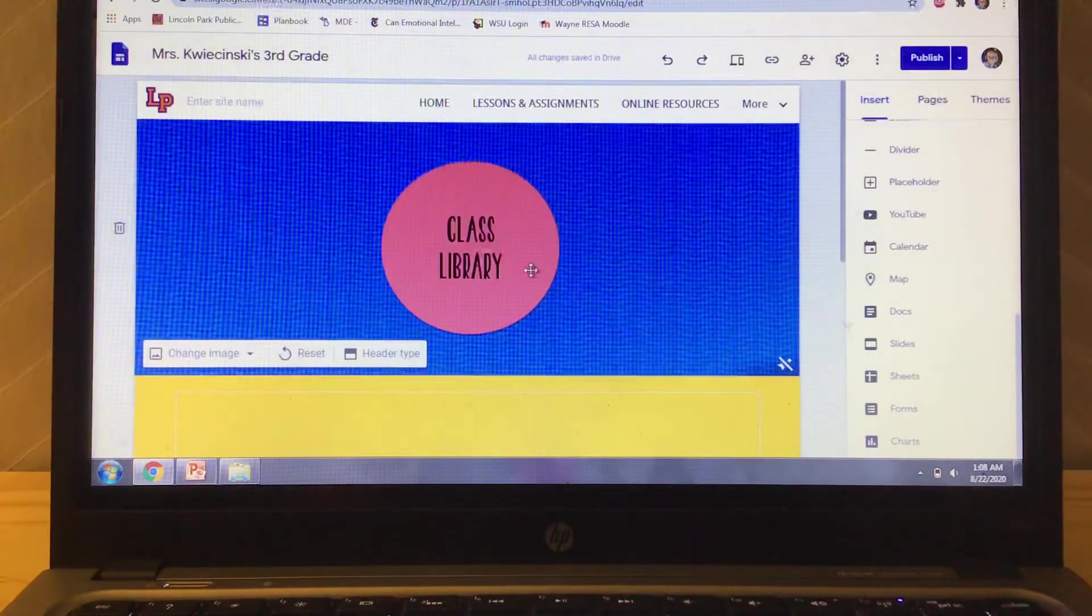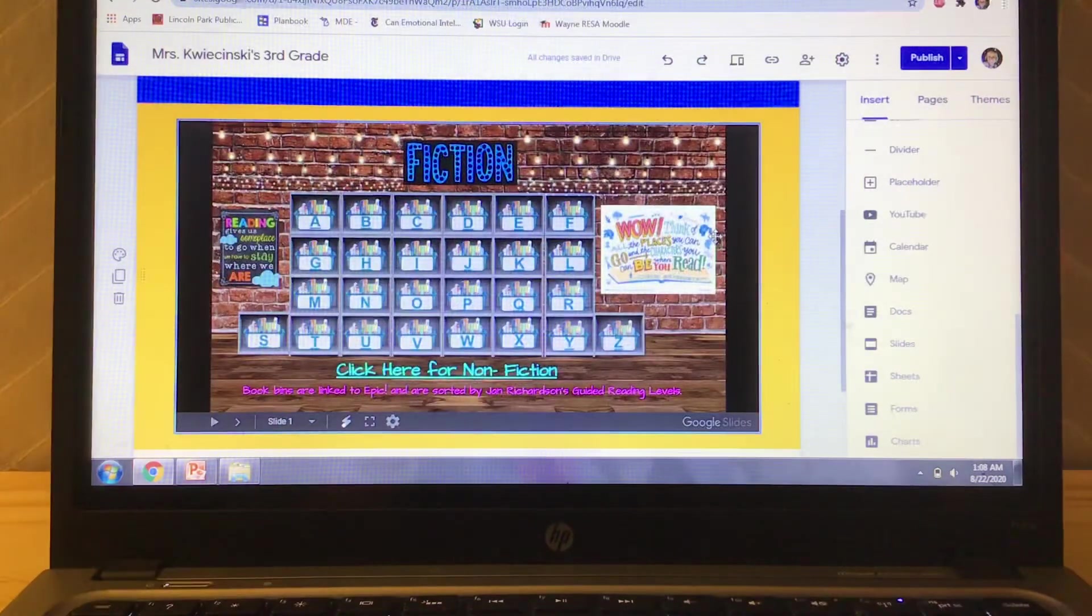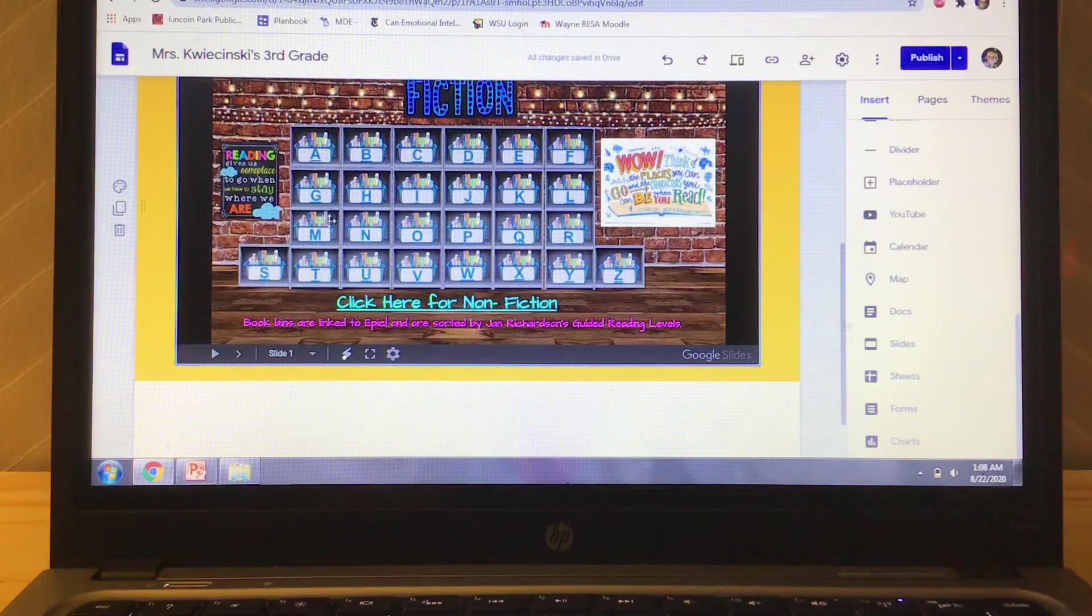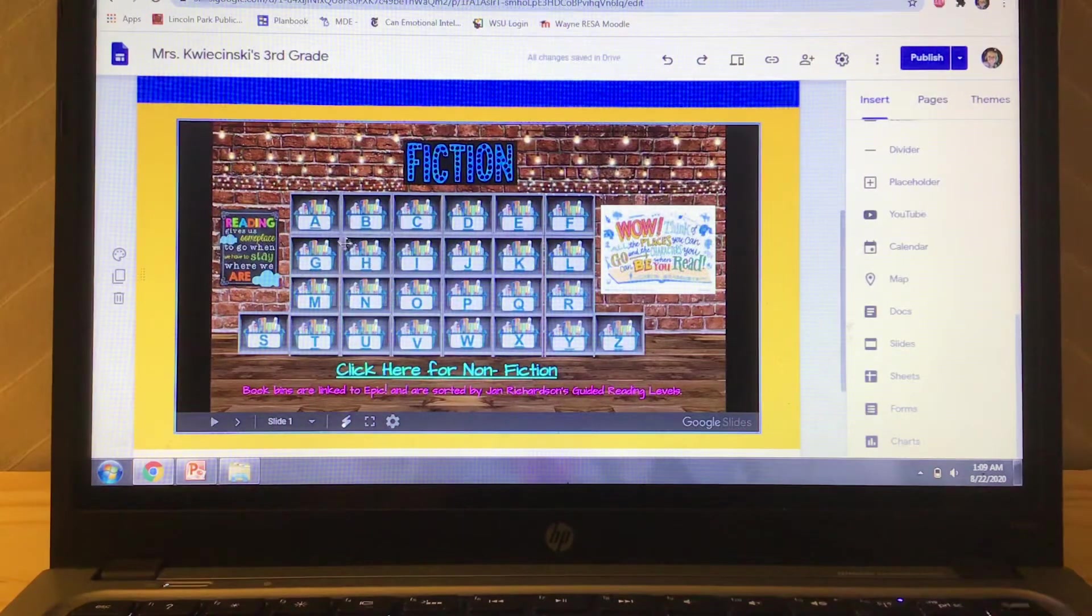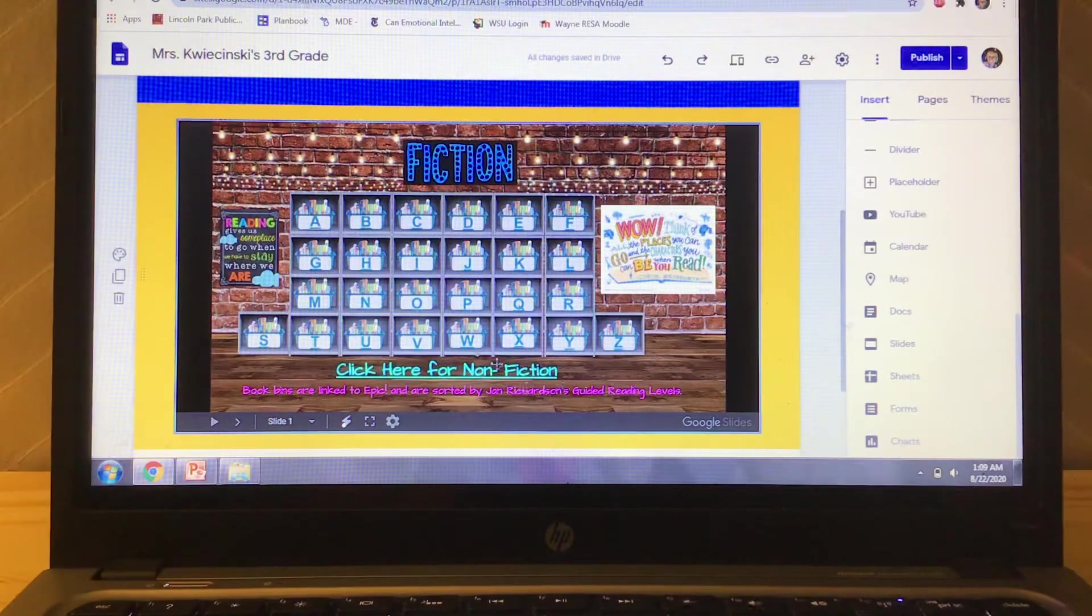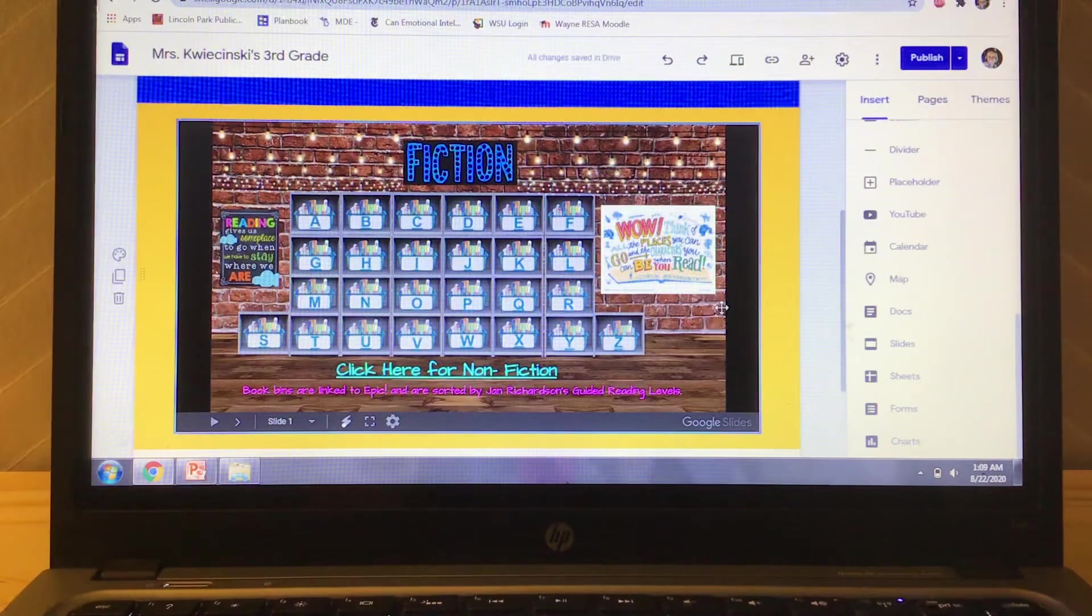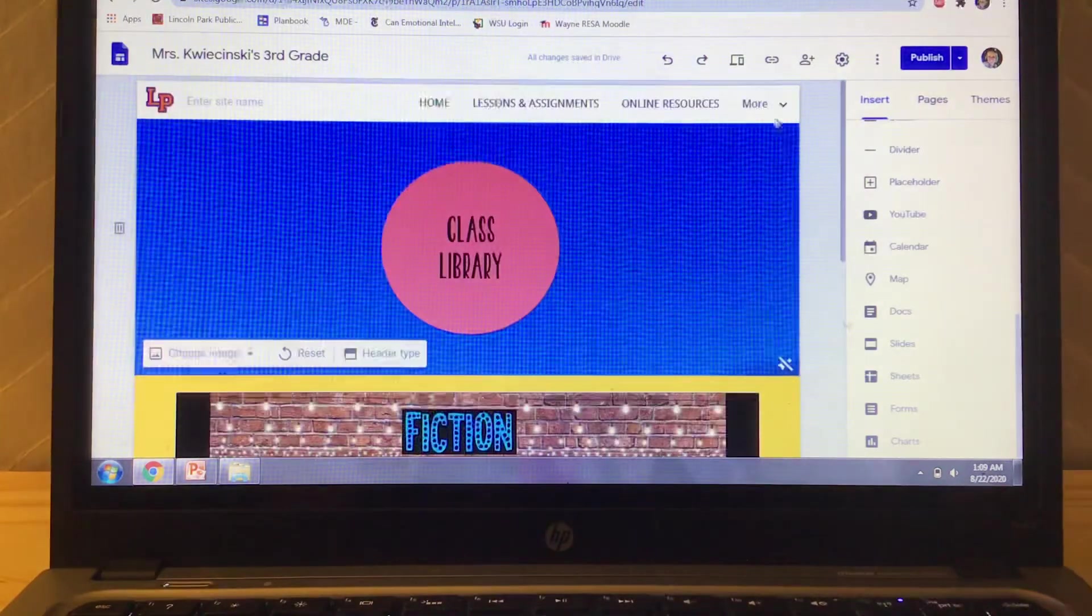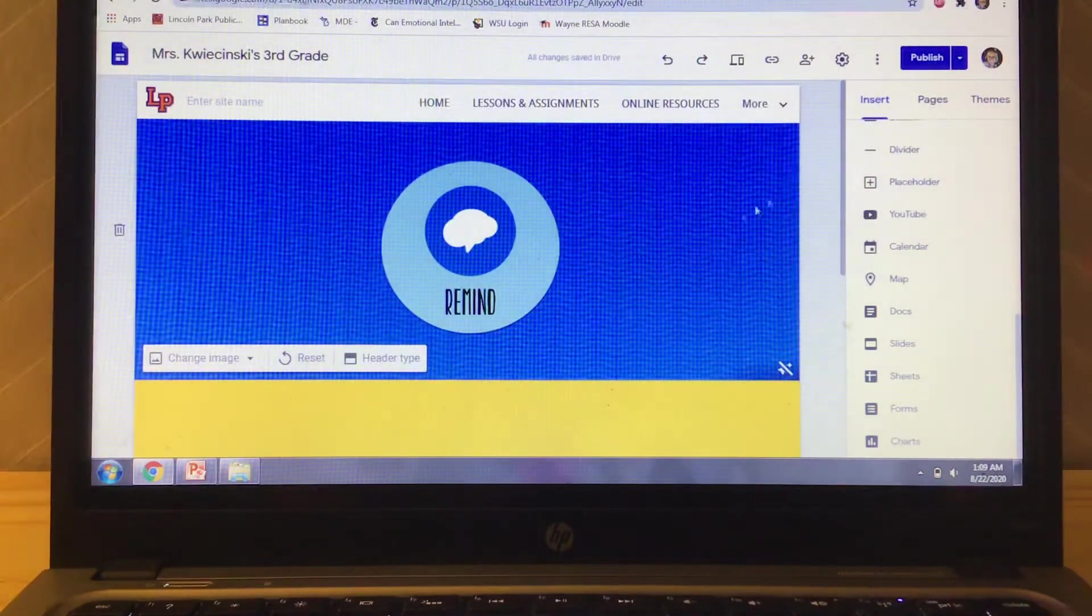Class library. I thought this was pretty cool, but I can't take credit for it. Gina sent this to Chris and me. It's for through Epic, which I think we need an account. So I don't know how well it's, we got to figure that out. But it has all of these books that are on Jan Richardson's guided reading levels. So the kids can just click it. And then if they go to the next slide, which I'll show you in present mode, then they can have the nonfiction ones as well and take some right to the website.